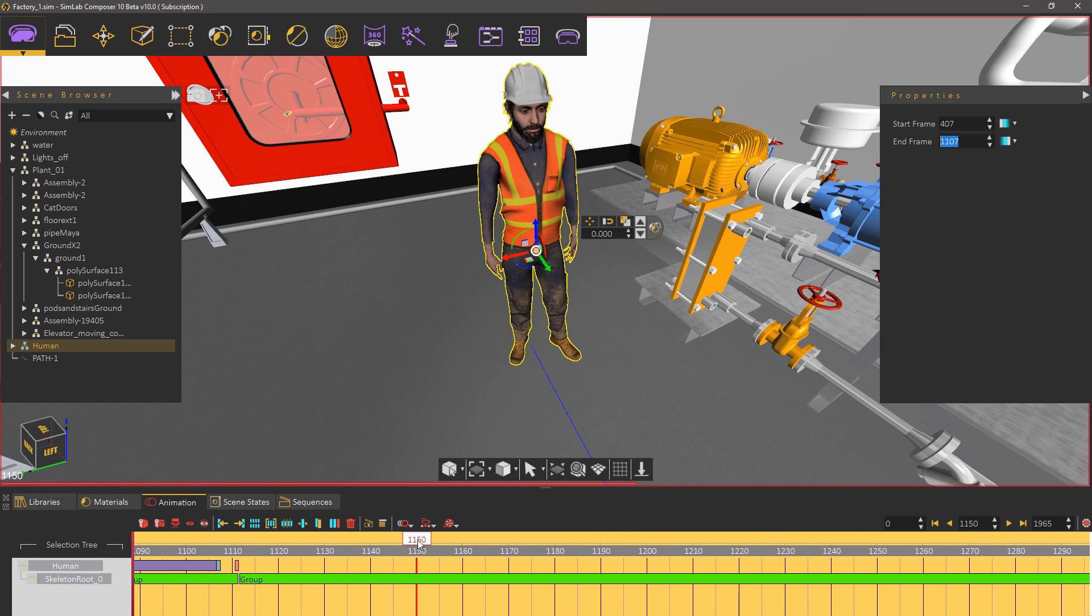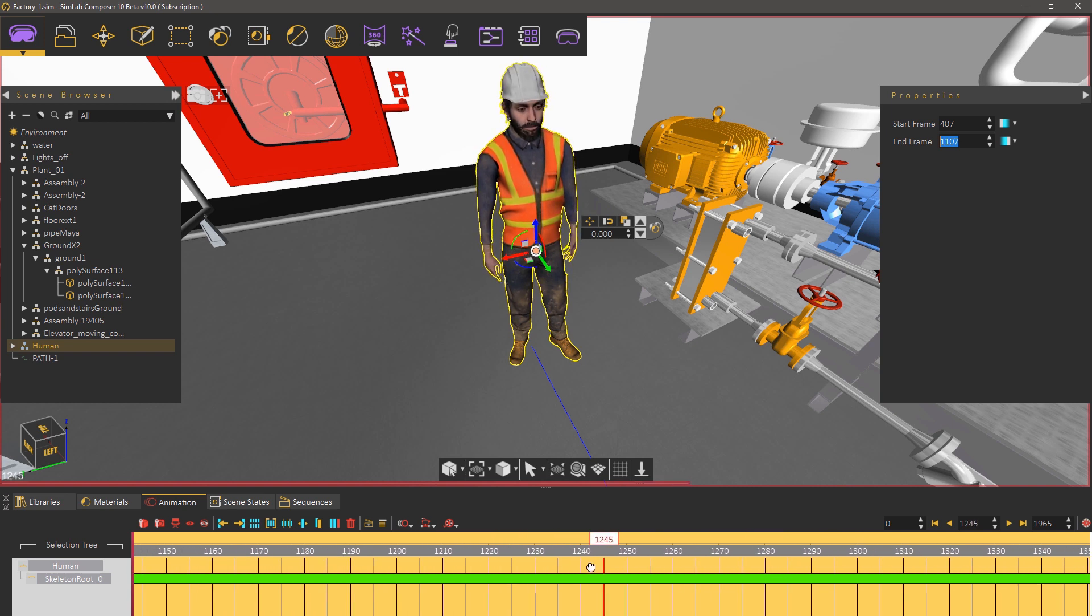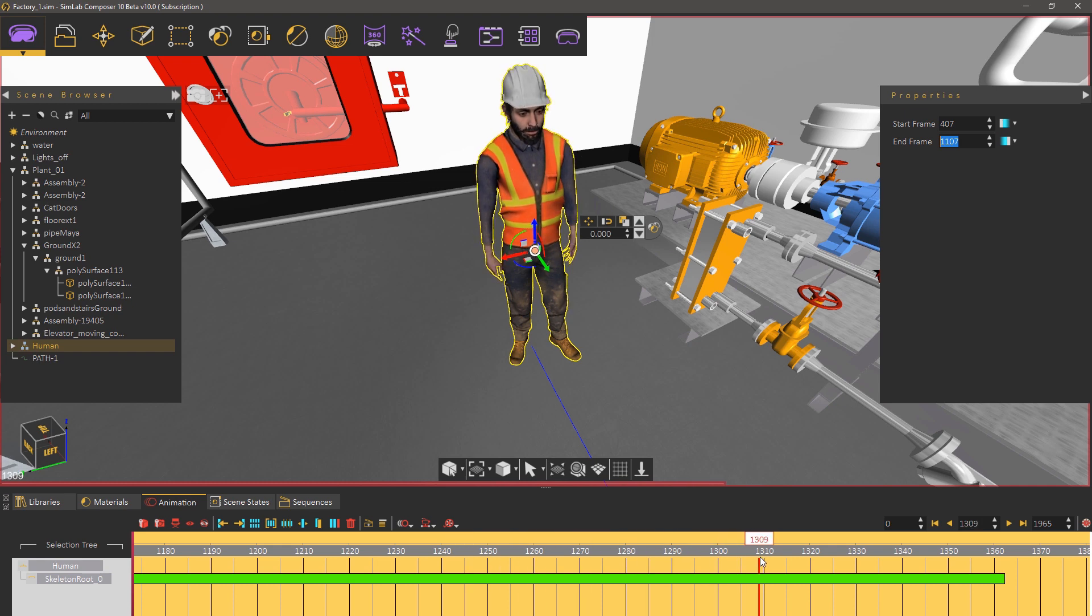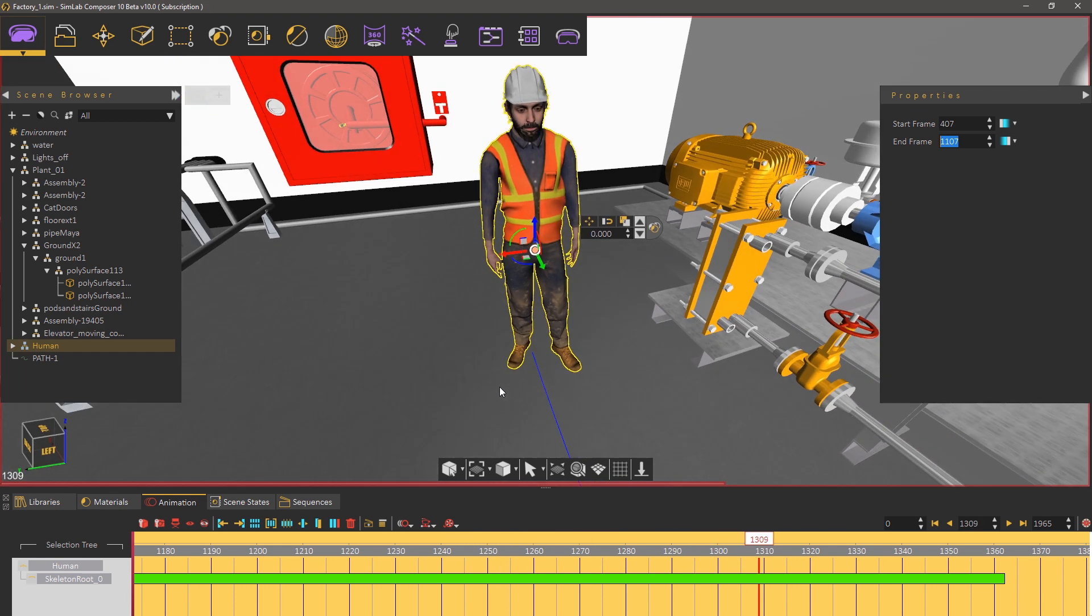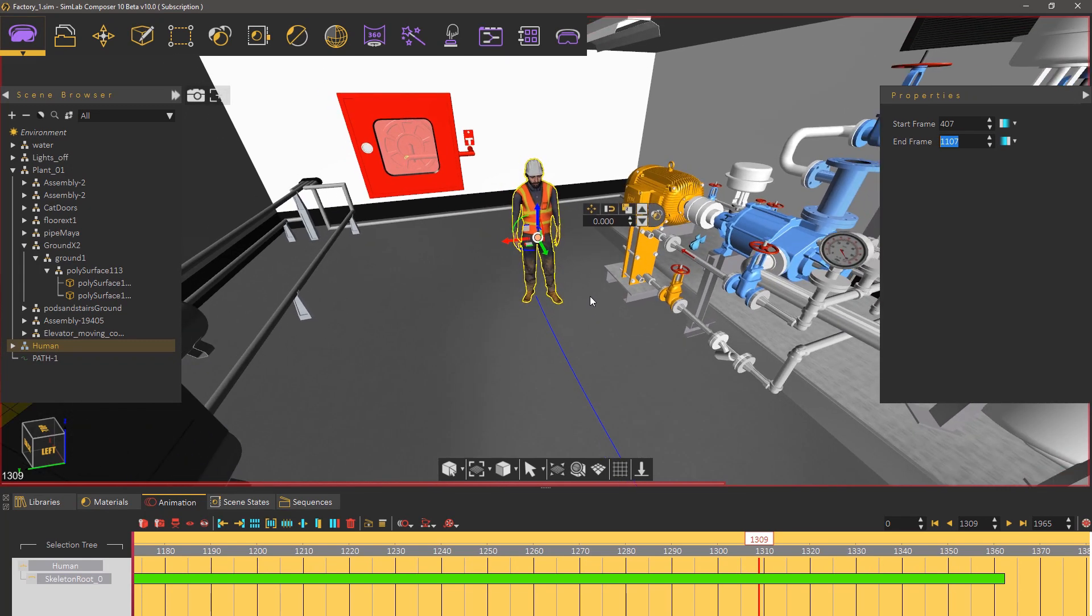Now that the guide animation is complete we need to add an event based animation to trigger once the user gets to his final goal and to set the location where the goal is let us add a cylinder to the scene.